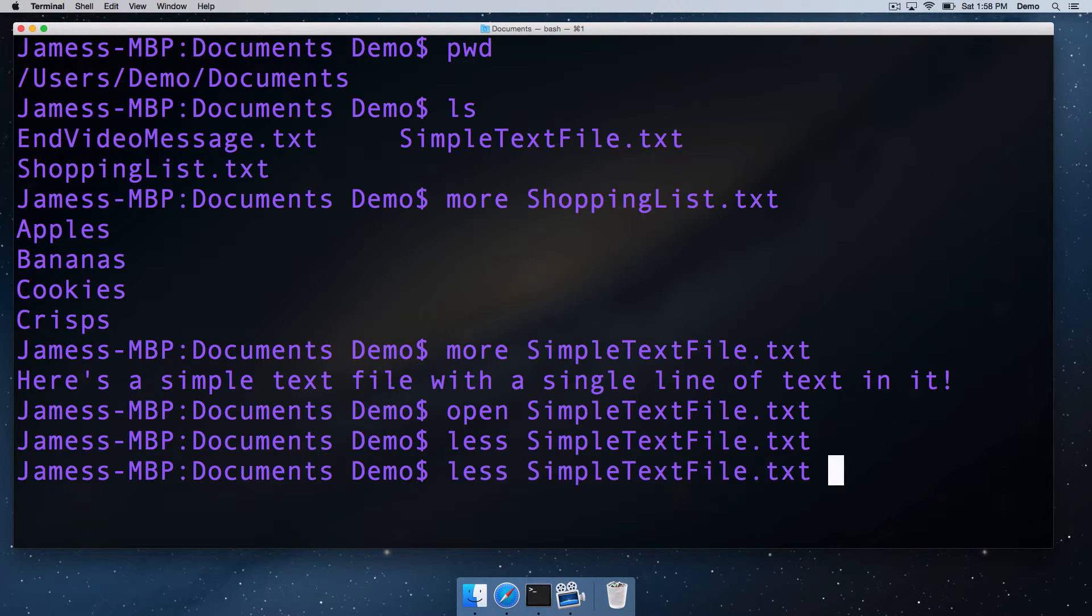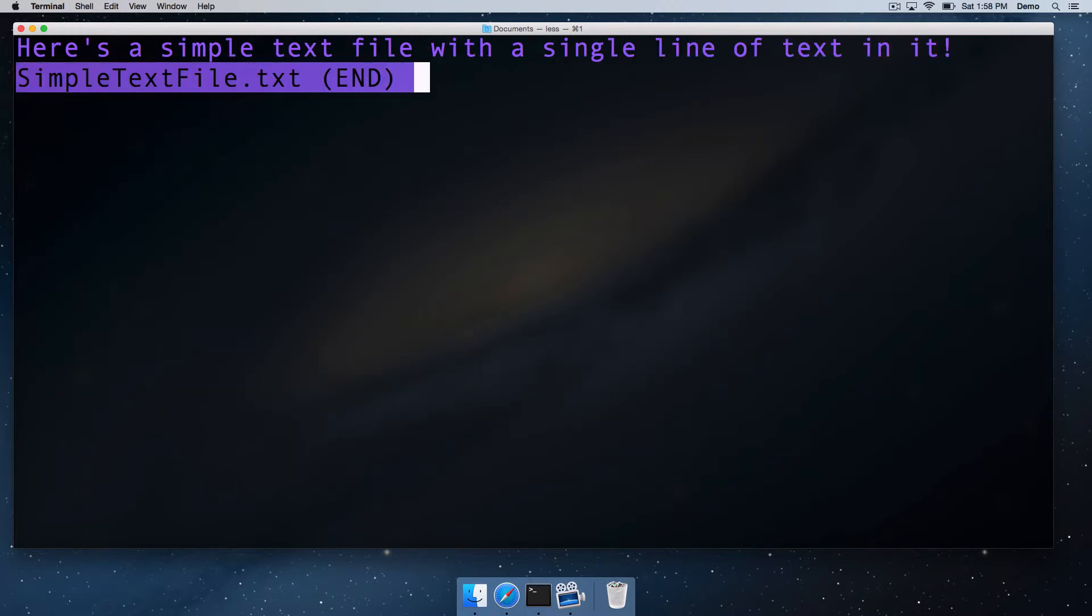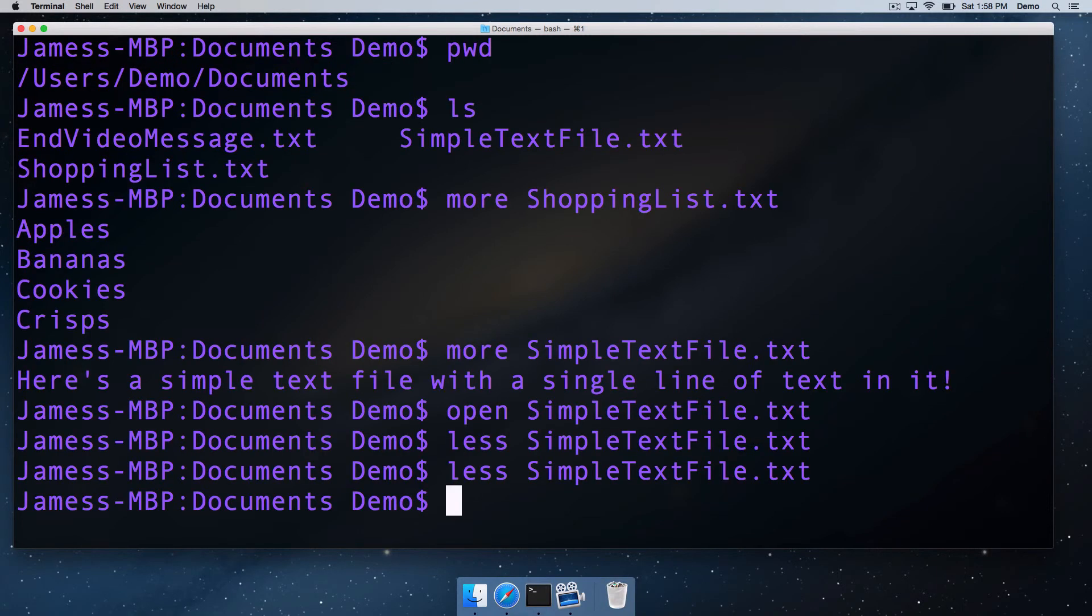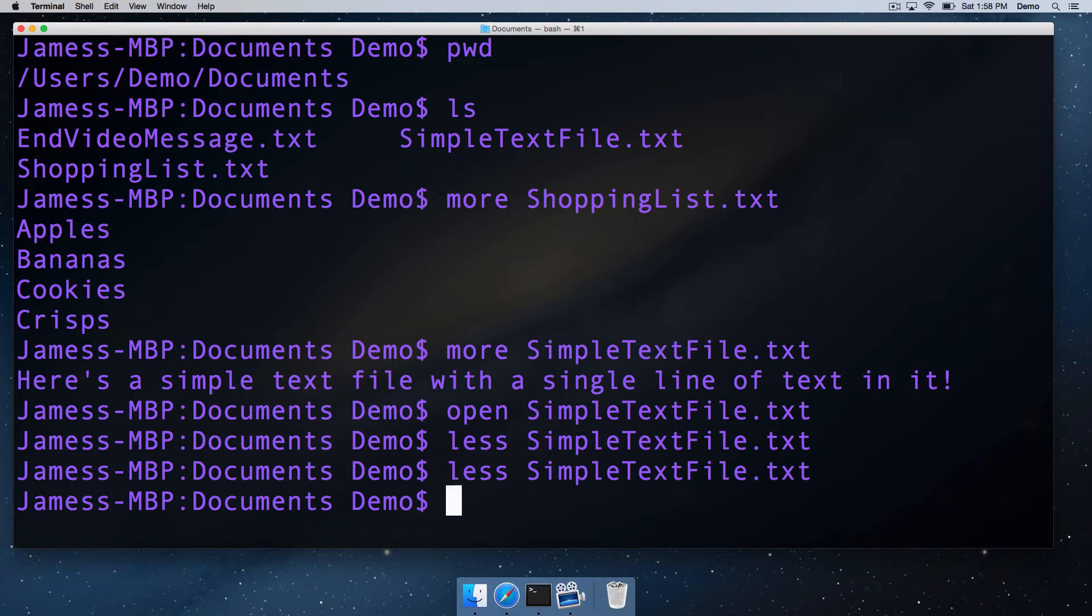Less is a great command for viewing long text documents. Most of the time, you'll be using less instead of more. You can search for text in less and all sorts of stuff. In fact, less probably needs its own separate video much later down the line. But at the moment, we're just whipping through all the basic commands.